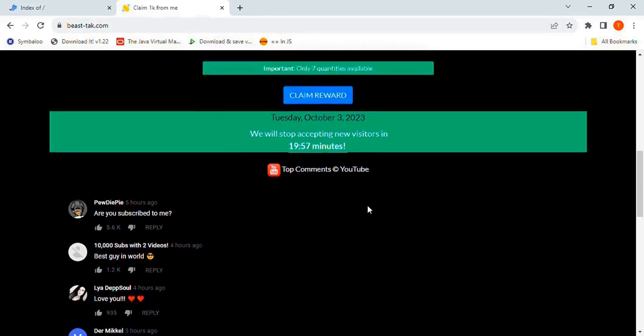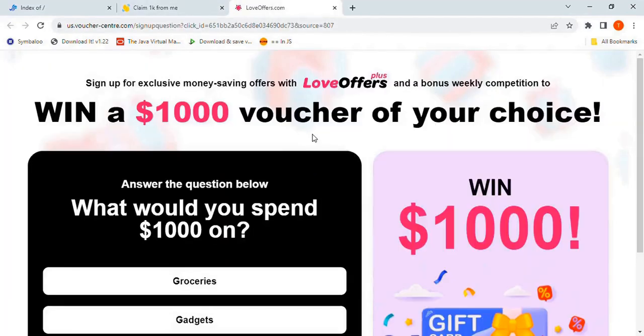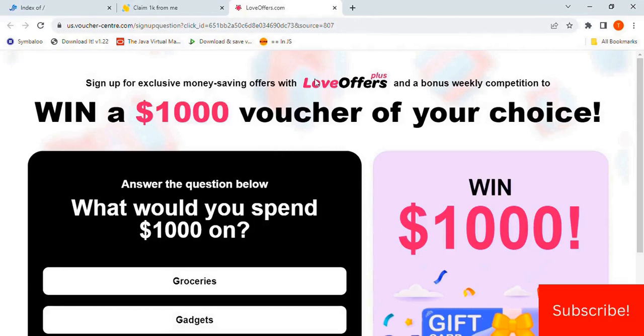Now for a subtler red flag, when you click the claim reward button, a new tab opens up and takes you to a survey. Reputable sites don't open up a new window and redirect you to something entirely different than what the button promised.